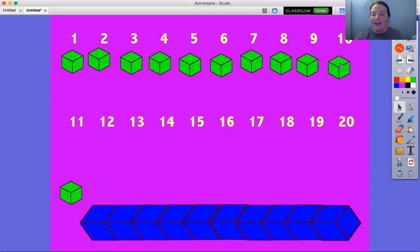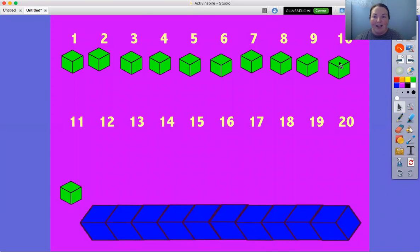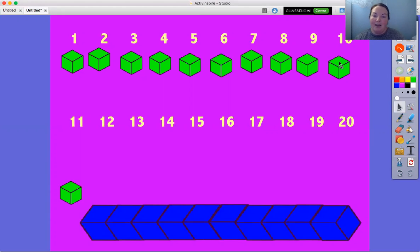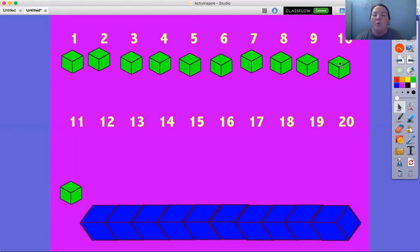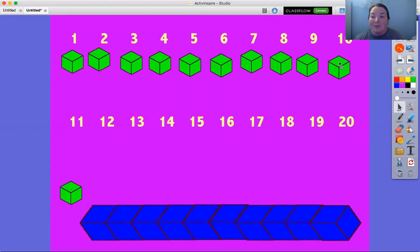All right, so we have 10 blocks. So if someone said, how big is that group of blocks? Instead of saying, well, it's one, two, three, four, five, six, seven, eight, nine, 10, we could just say, oh, 10 blocks, because we know there's 10 blocks.